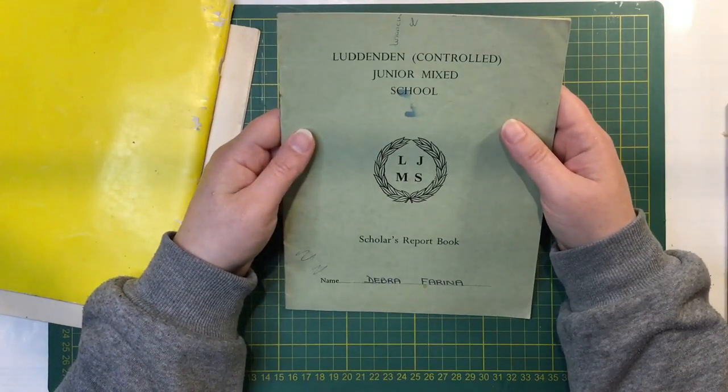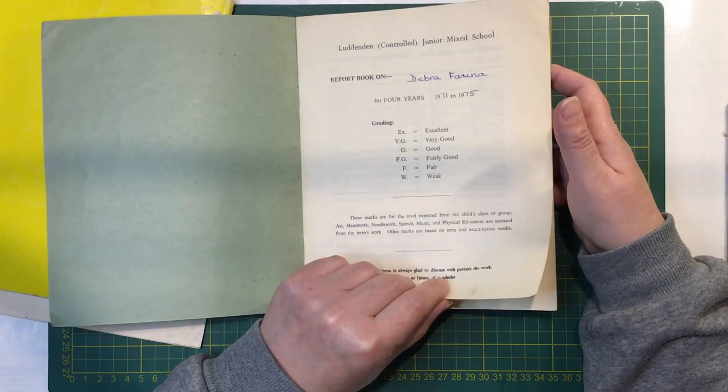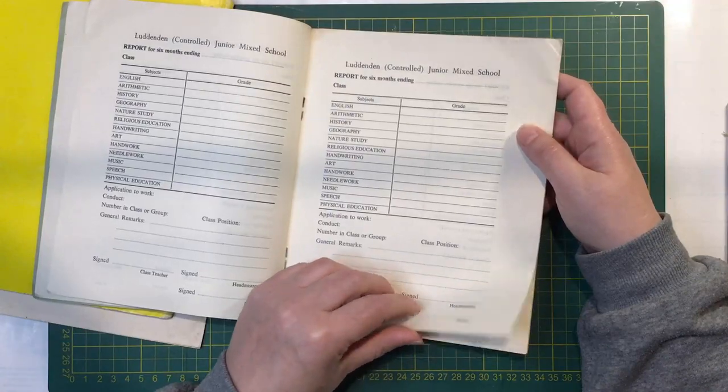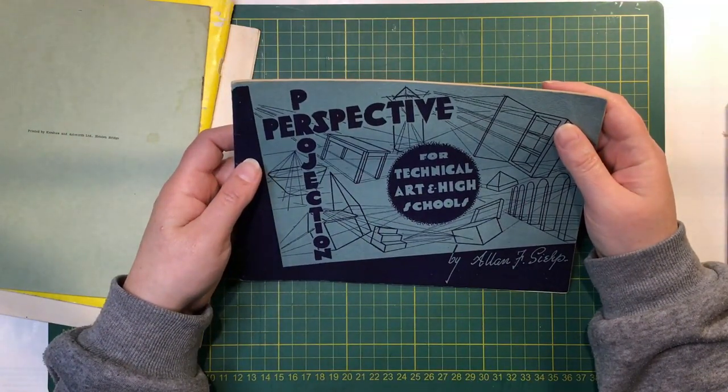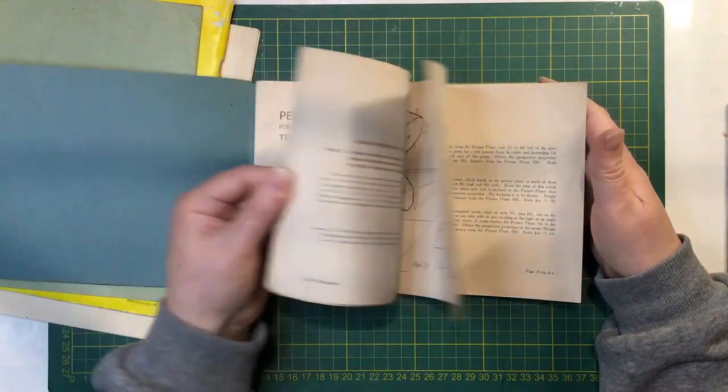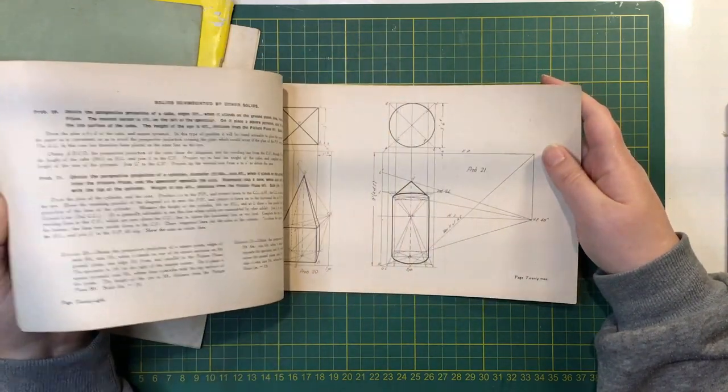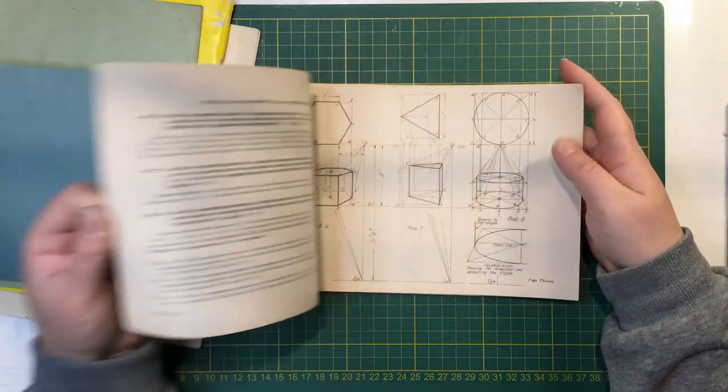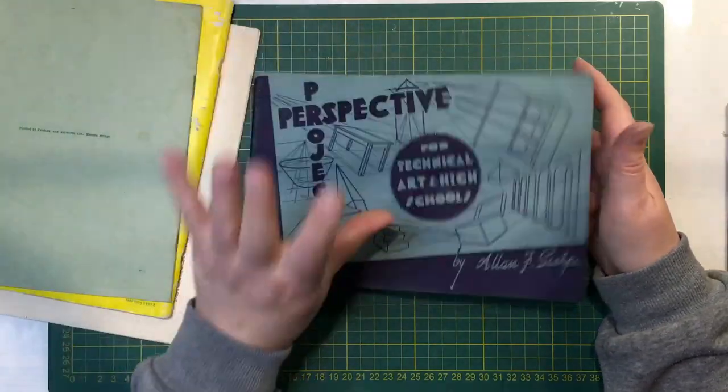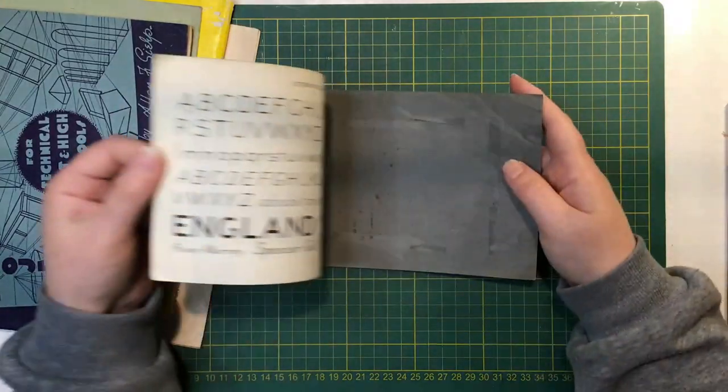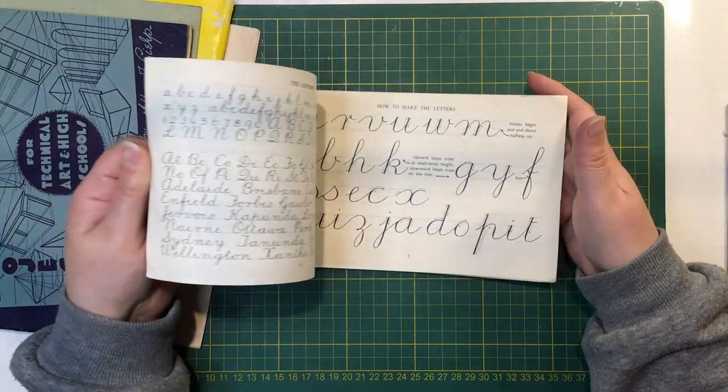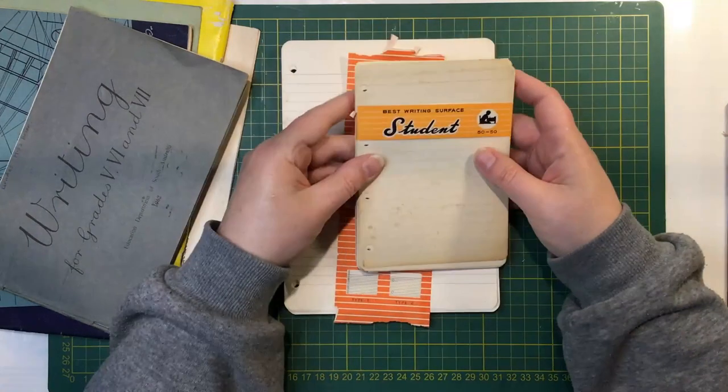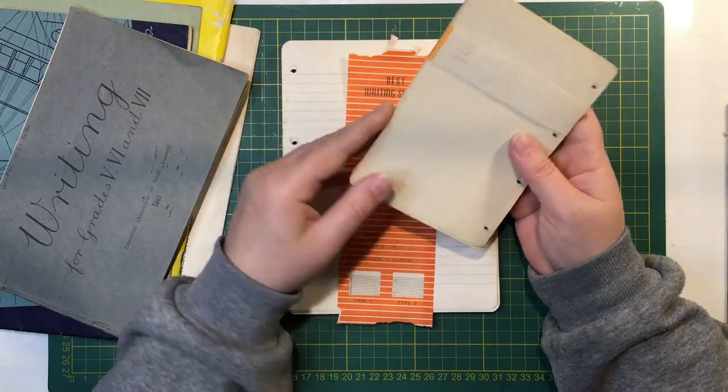Junami School Scholars Report Book for Deborah Farina for four years, 71 to 75. Perspective Projection for Technical Art in High Schools, 1953. Looks a bit too technical for me, but great diagrams though, aren't they? Writing for Grades Five, Six and Seven, 1962.